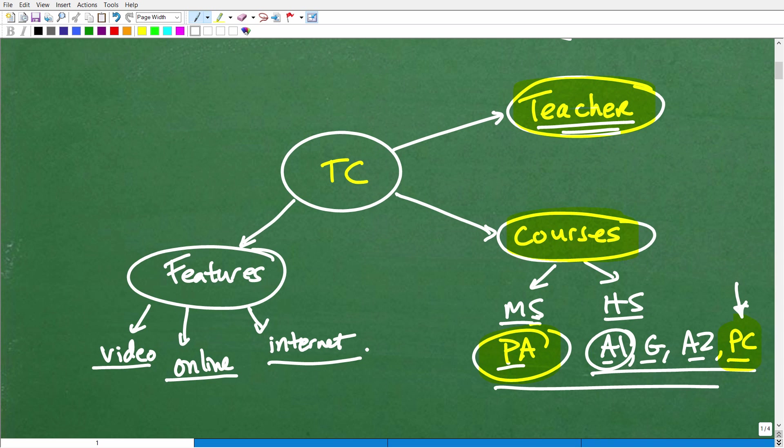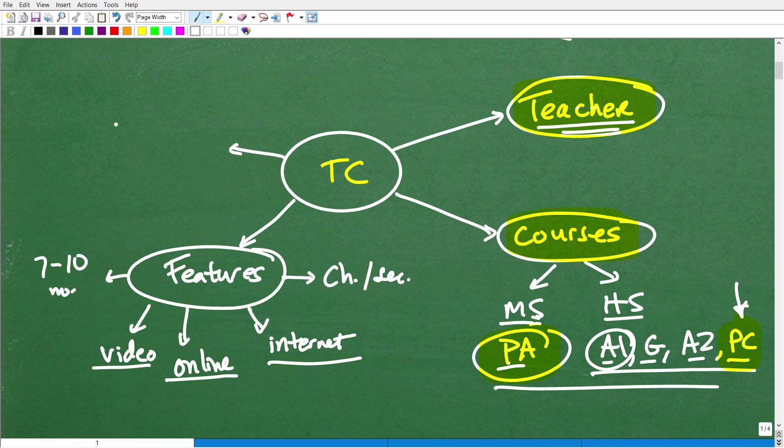And in terms of my courses, they kind of follow a traditional course structure. So they're broken up in chapters and sections. And most of my courses are going to take pretty much a standard academic school year. So we're talking like 7 to 10 months to complete. So they're full, comprehensive courses. Very, very comprehensive.